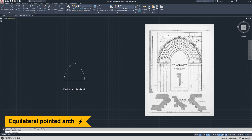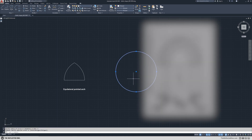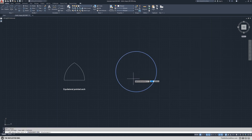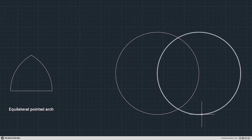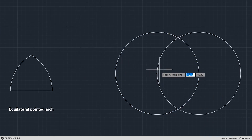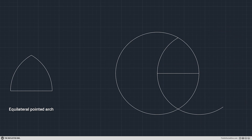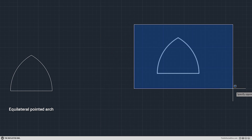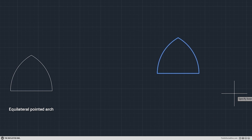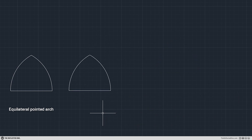Equilateral pointed arch. To draw this arch first you need to draw a circle and then copy it from the side to the center. After drawing this line and using trim to clean the excess parts you have an equilateral pointed arch.